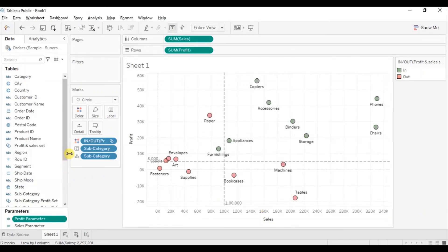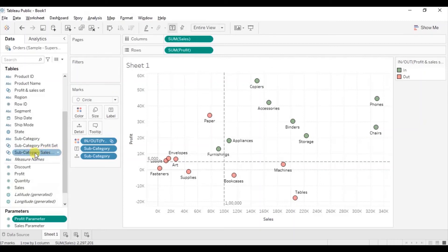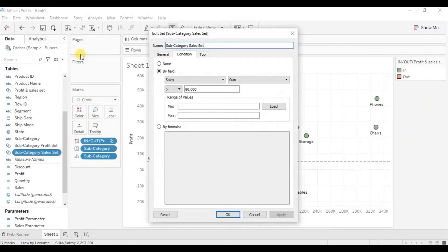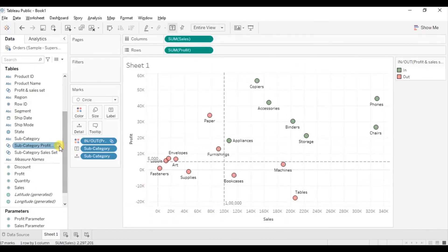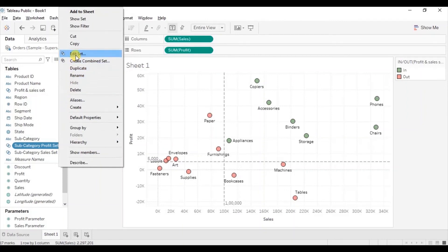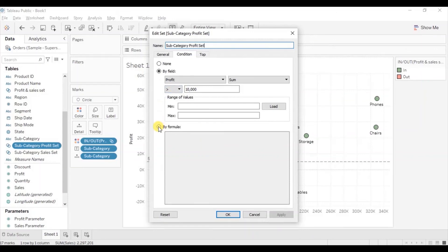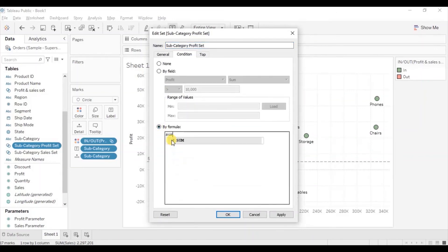Now we will edit the subcategory sets. Click on the dropdown of the subcategory sales set and select edit set. We want to highlight those subcategories where the sum of sales is greater than the value selected using the sales parameter. Since only static values can be entered in the condition tab, click on the formula radio button and write the condition: sum of sales greater than sales parameter. Click OK. Similarly, edit the profit set, click on the dropdown, select edit set, click on the by formula radio button, and enter the condition: sum of profit greater than profit parameter. Click OK.